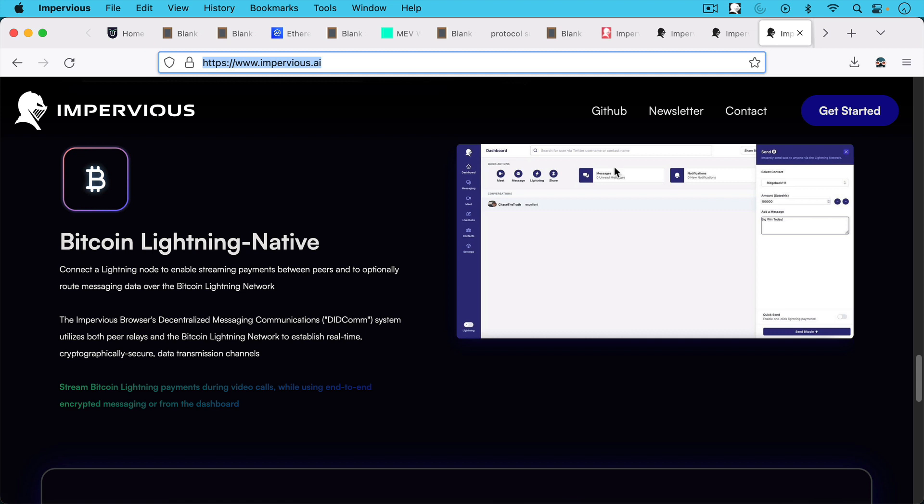The most exciting part about this browser though is, as I said, it's Bitcoin Lightning native. And this is something that I still need to play around with, maybe over Christmas break. You can connect a Lightning node to enable streaming payments between peers and to optionally route messaging data over the Bitcoin Lightning Network.